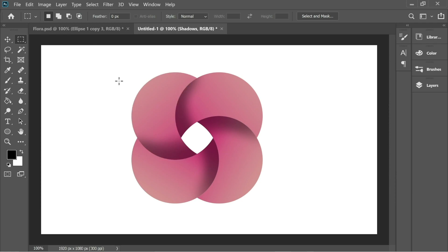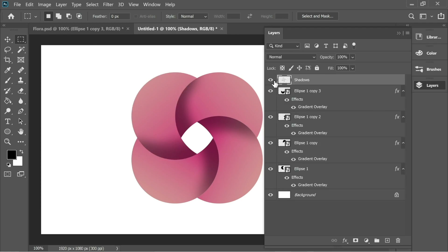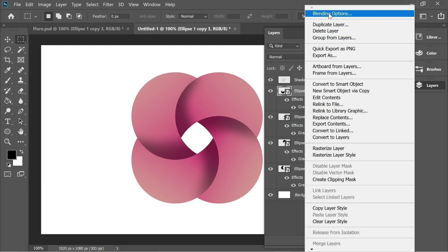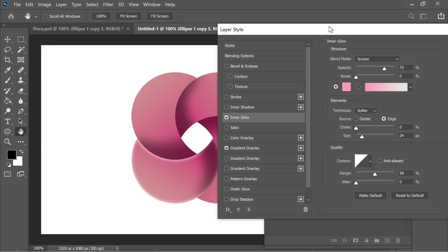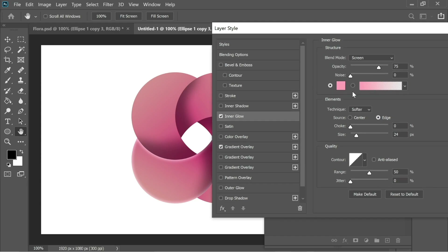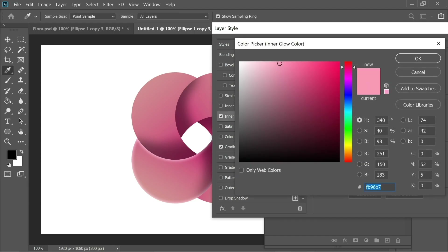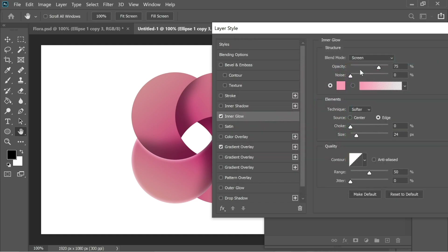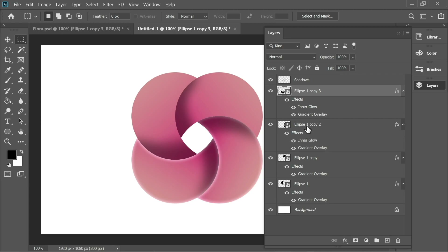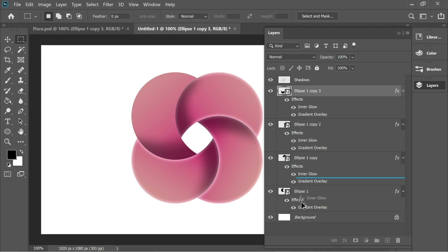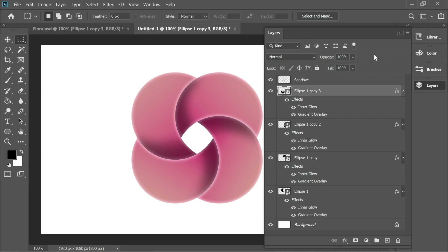Now let's add some glow. Click on the first circle, right-click > Blending Options, and add Inner Glow. Set it to Screen at 75% opacity, with color fb96b7. Set it to Edge, Softer, and press OK — you'll see the glow appear. Then hold Alt and drag the inner glow effect onto all the other circles. You'll have this effect on all of them.